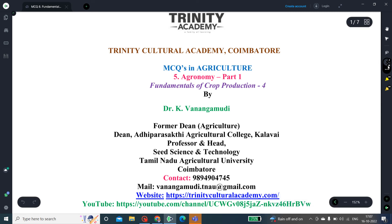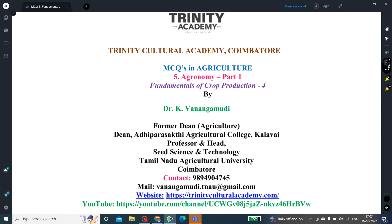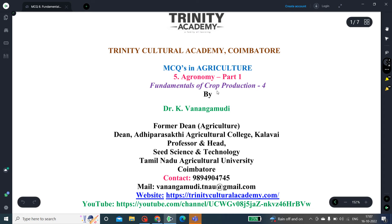Welcome my dear friends, subscribers, graduates, students, and faculty friends. I welcome all of you for my presentation. Today's presentation is on the fundamentals of crop production, part 4, which comes under agronomy part 1.